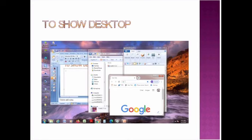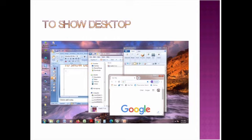First topic: to show desktop. See, in this picture I have opened multiple files. Can you see? Now, immediately I want to see the desktop. What is in the background? I want to see it immediately. So, what can I do?